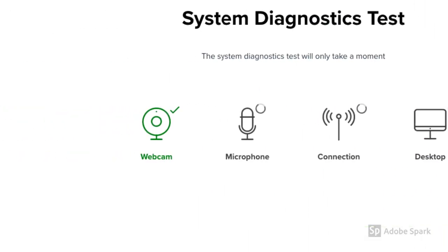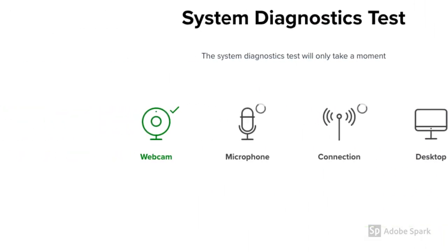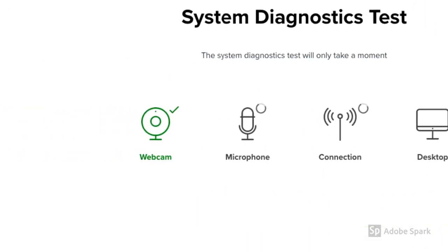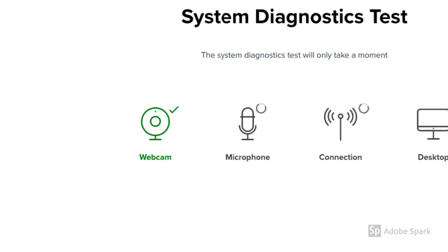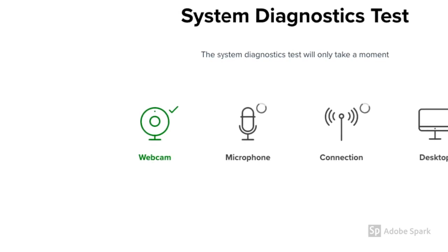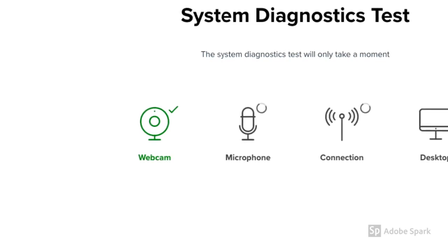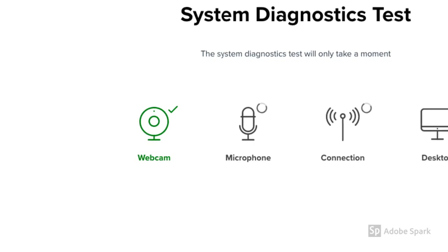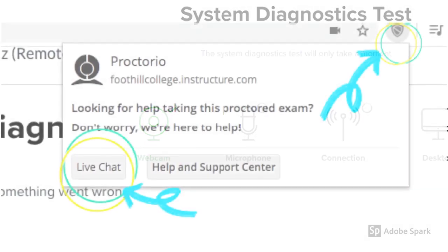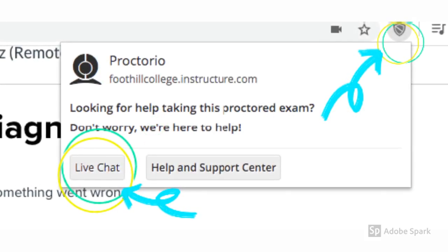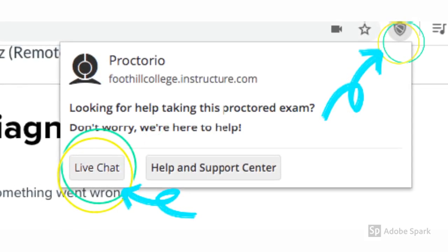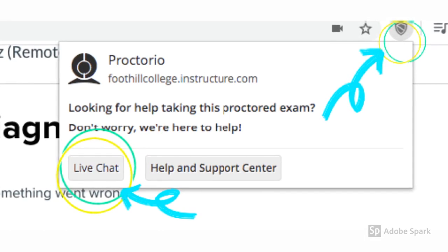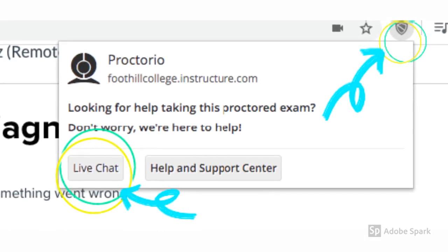The software will then do system diagnostic where your webcam, microphone, internet connection and desktop will be checked. If you are facing any technical issues, feel free to reach out to the Proctorio support.